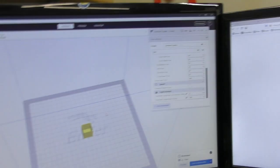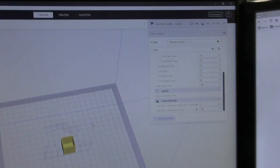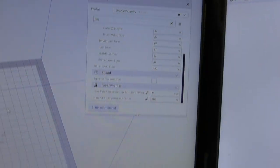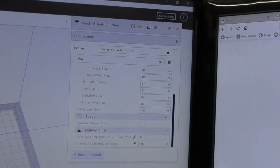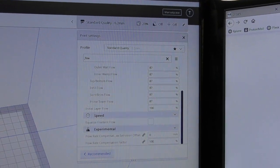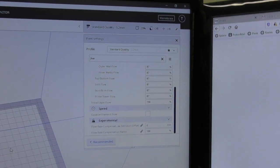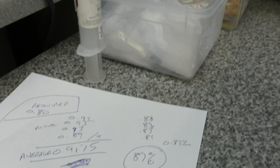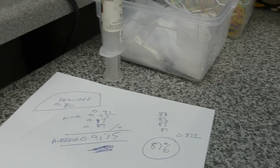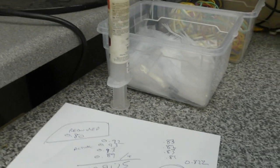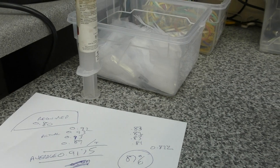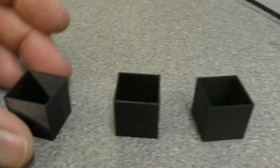Something else that matters is the flow rate of the filament. And again, fairly simple calculations. I'm just going to show you these.